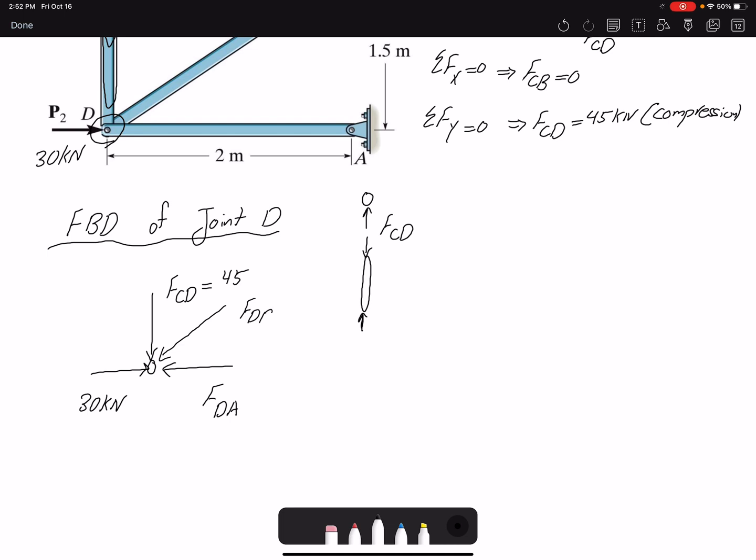Sometimes it's easy to identify the direction of the forces, and sometimes it's not. We can assume a direction, and if we get a negative value that means the direction we assumed is incorrect. Remember: a negative value does not mean the member is in compression, and a positive value does not mean it is in tension. Negative and positive signs only indicate whether the direction assumed in the free body diagram is correct or incorrect.